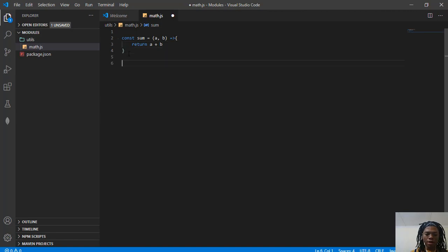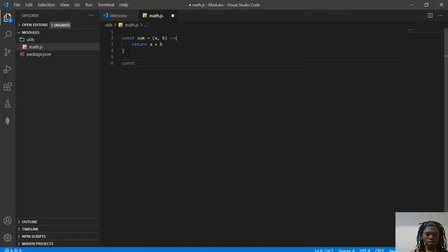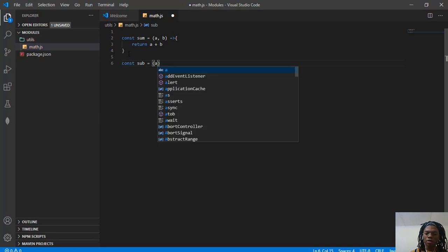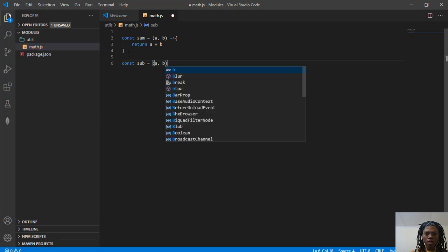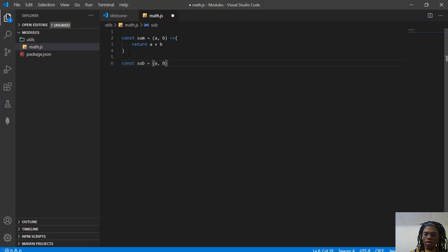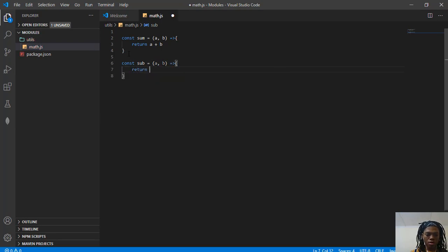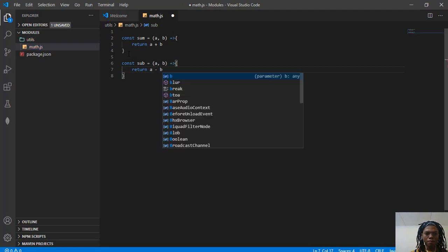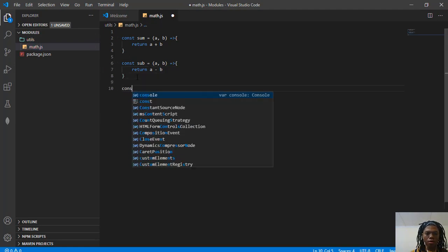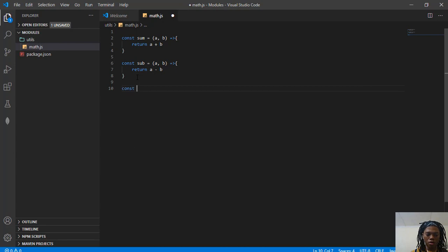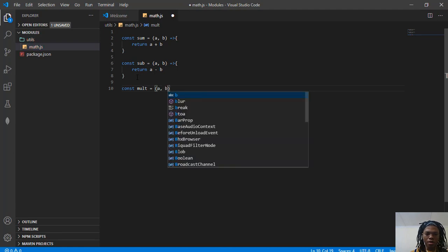I'm going to create another one called subtraction. I'm just going to call it sub. Again, it's going to take one value and another value, and it's just going to return A minus B. And then another one, const mult for multiplication, A and B.